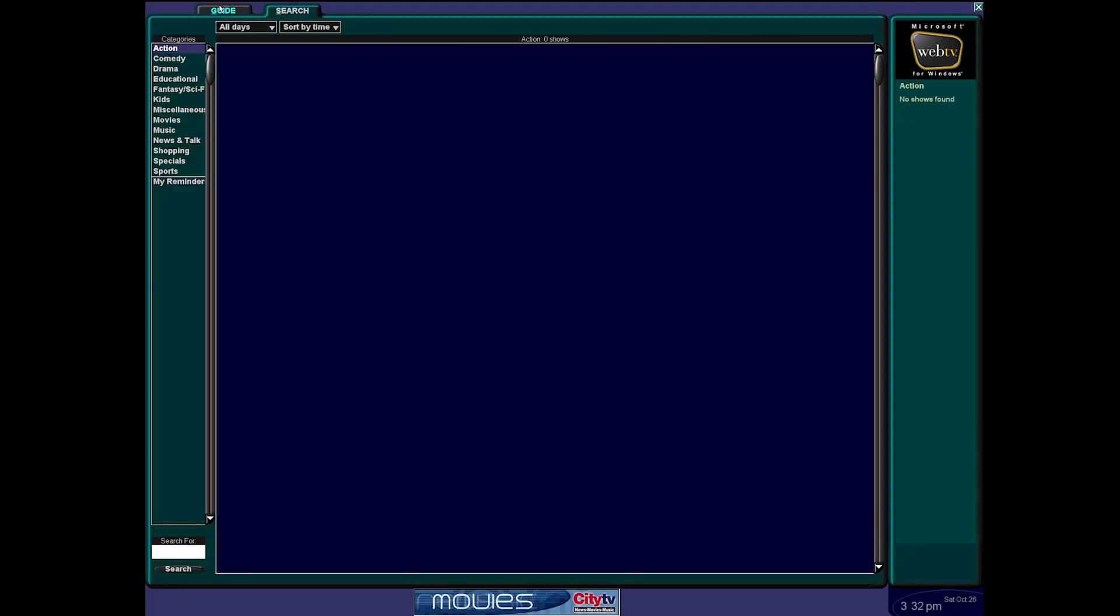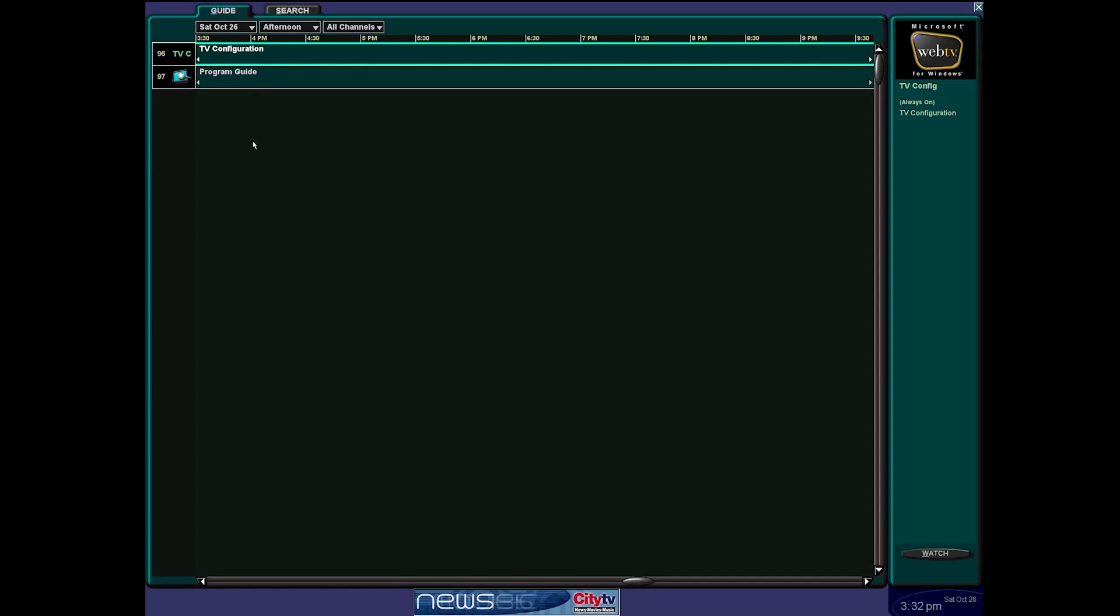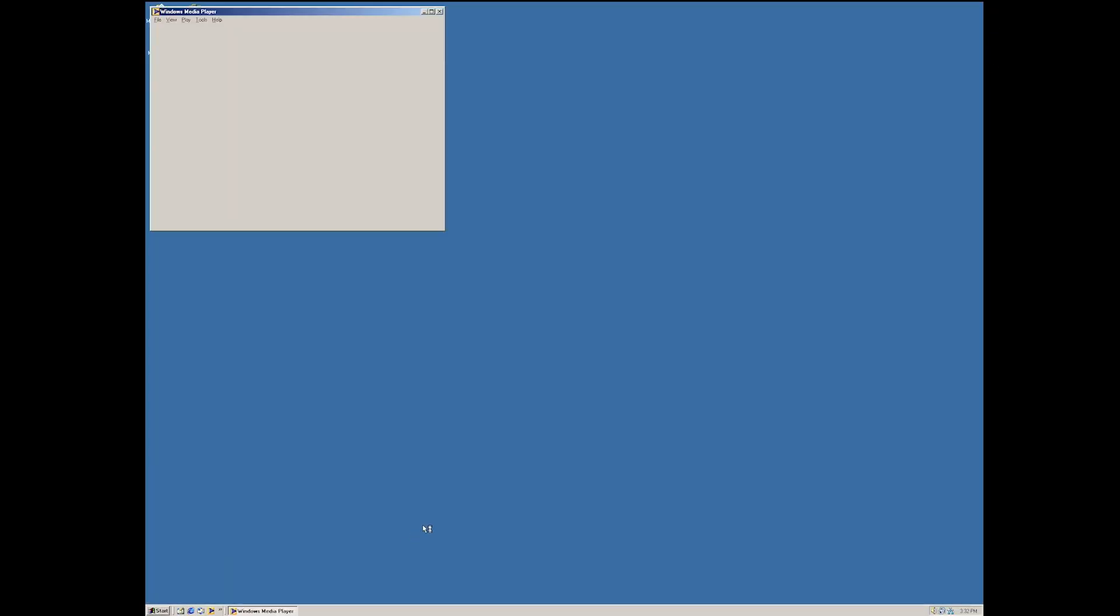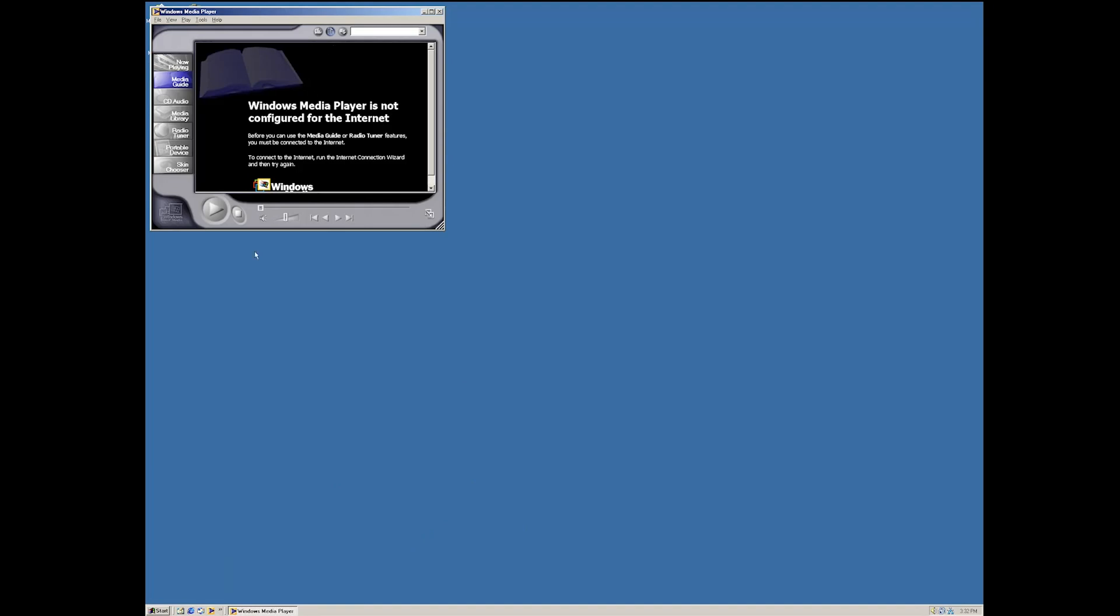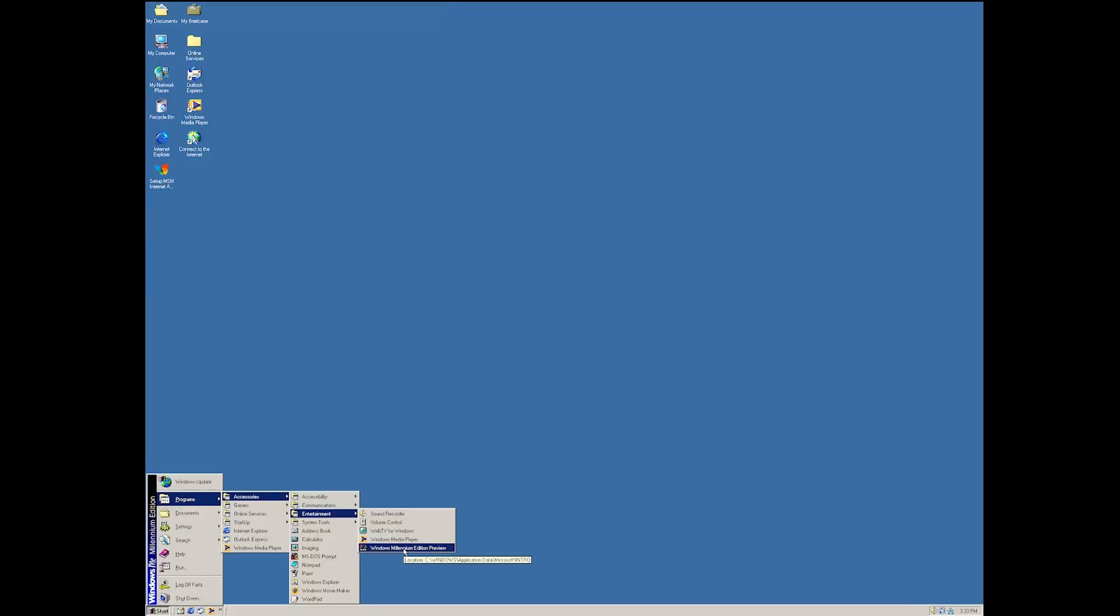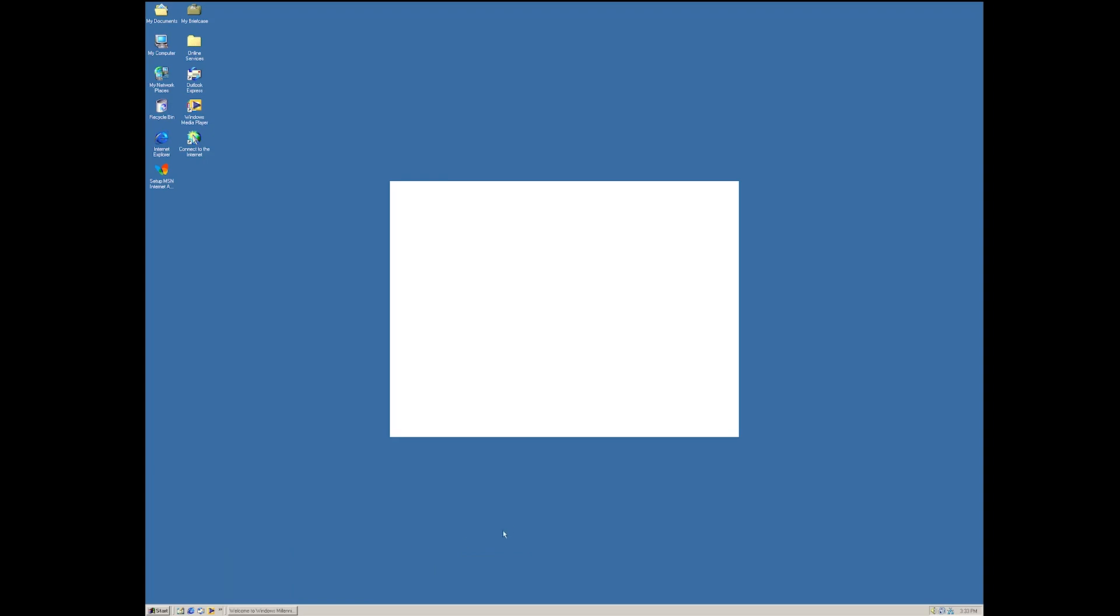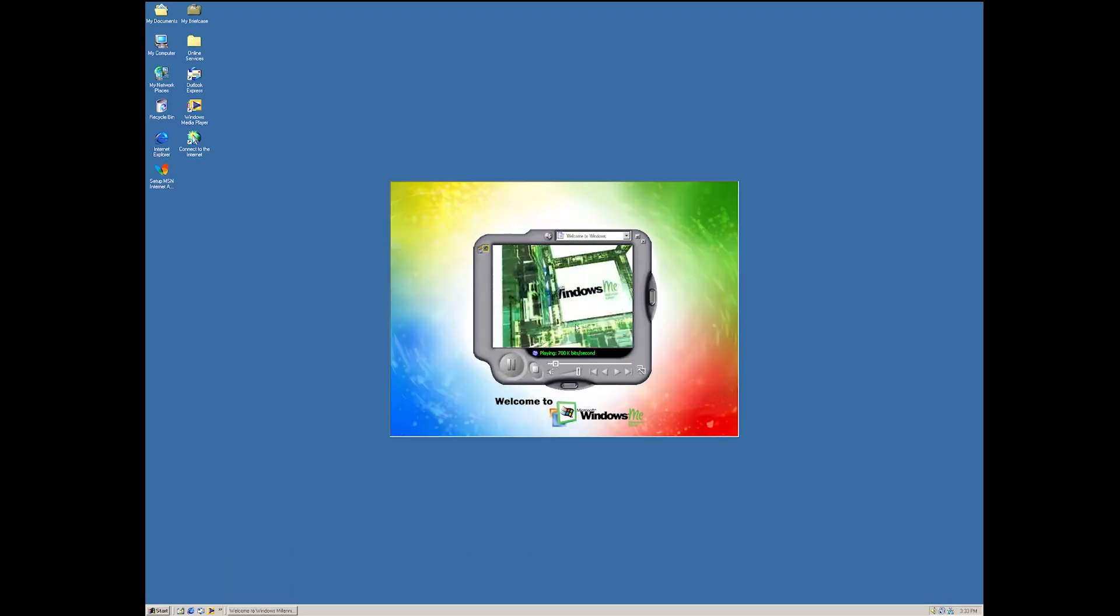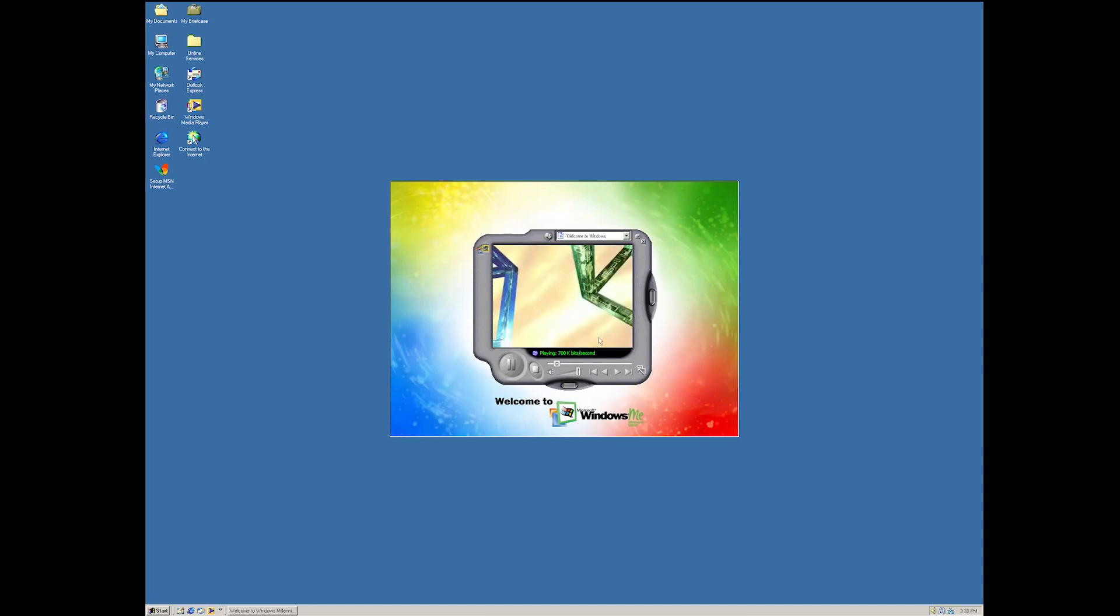So, which obviously we don't have anything because we're not connected with a TV tuner or anything. Windows Media Player. What version is this? Version 7.0. Windows Millennium Edition Preview. God, no, I remember seeing this like on the Nostalgia Mall. Oh my God.